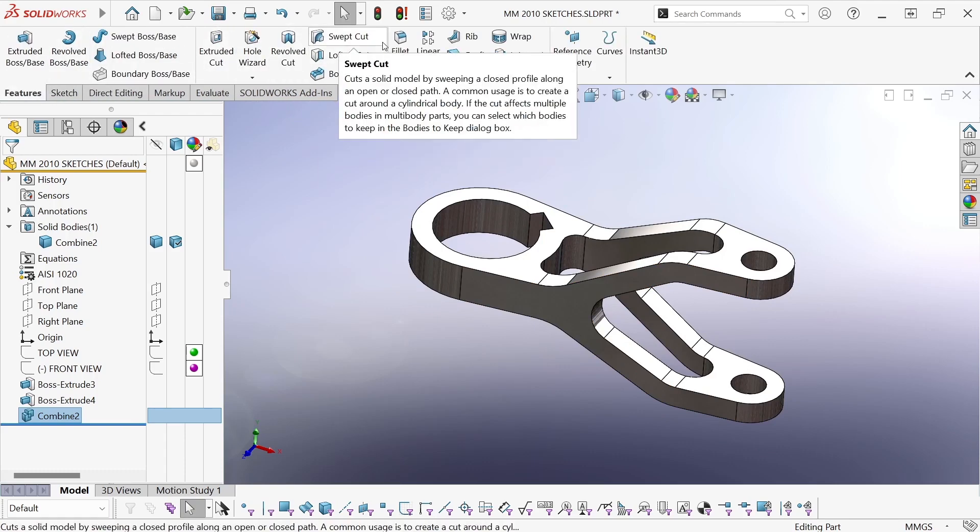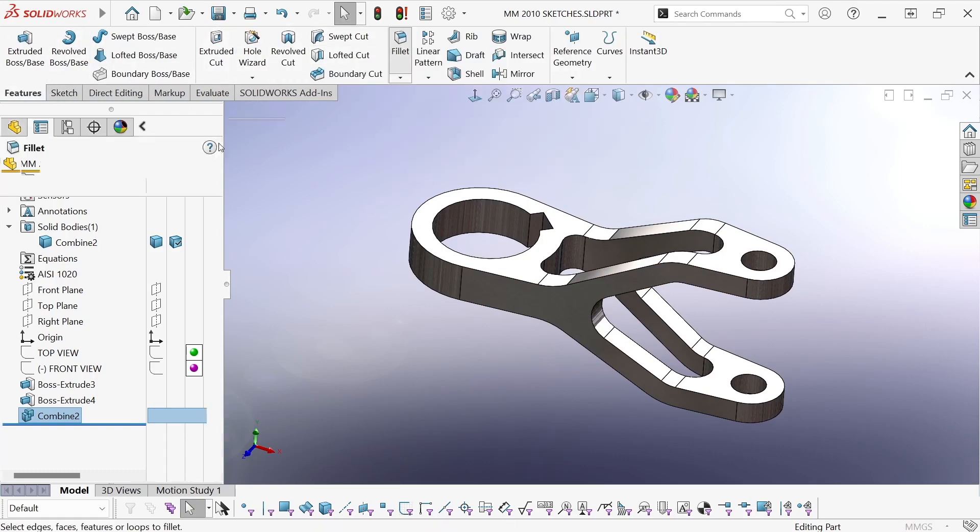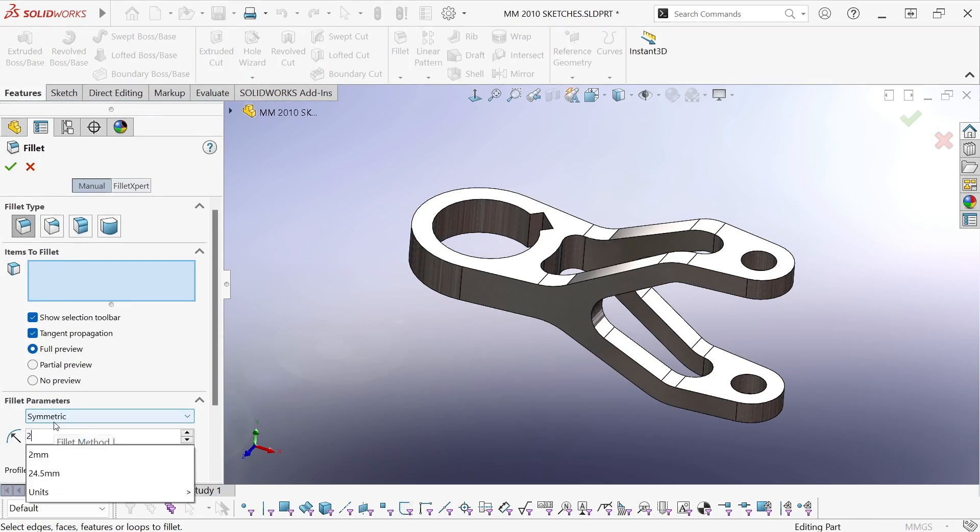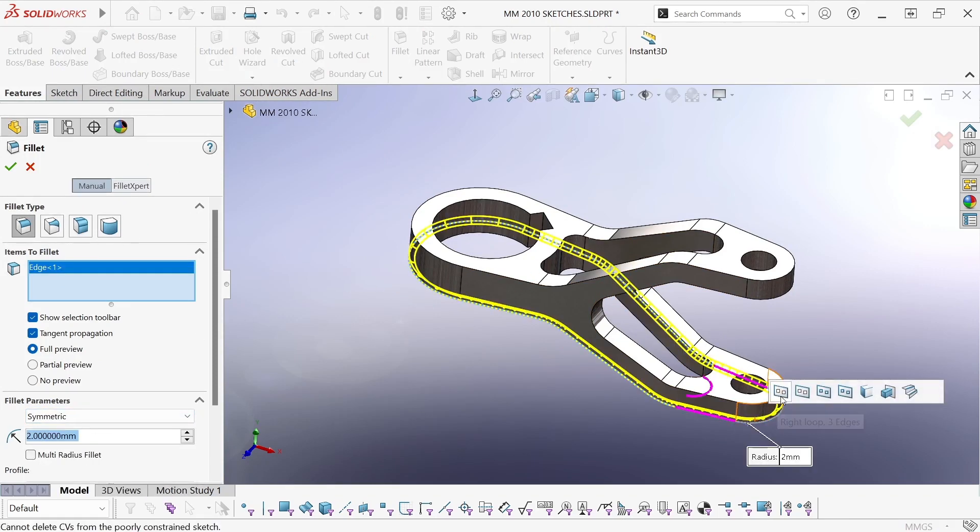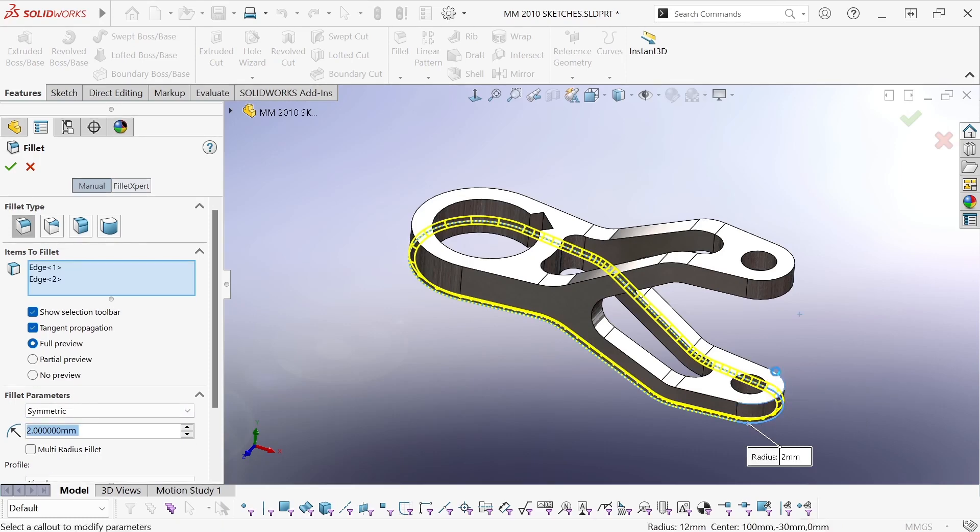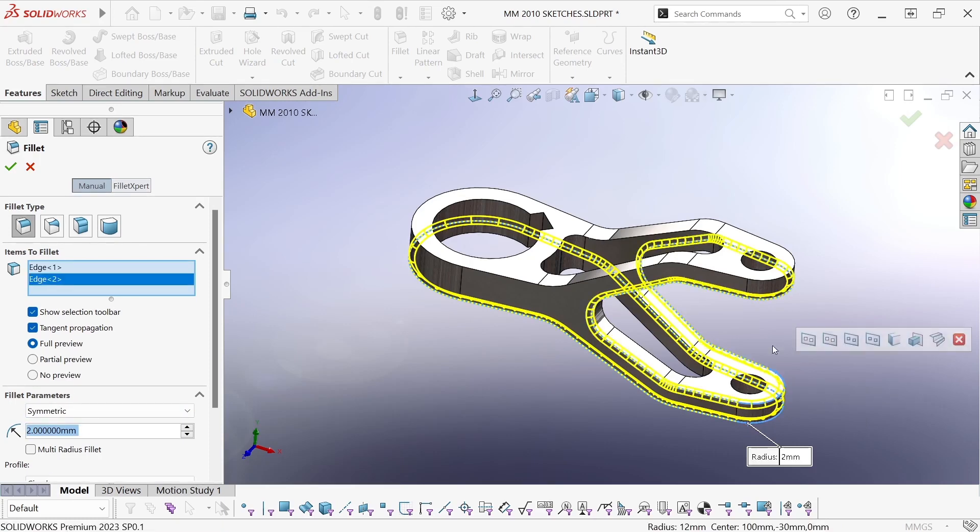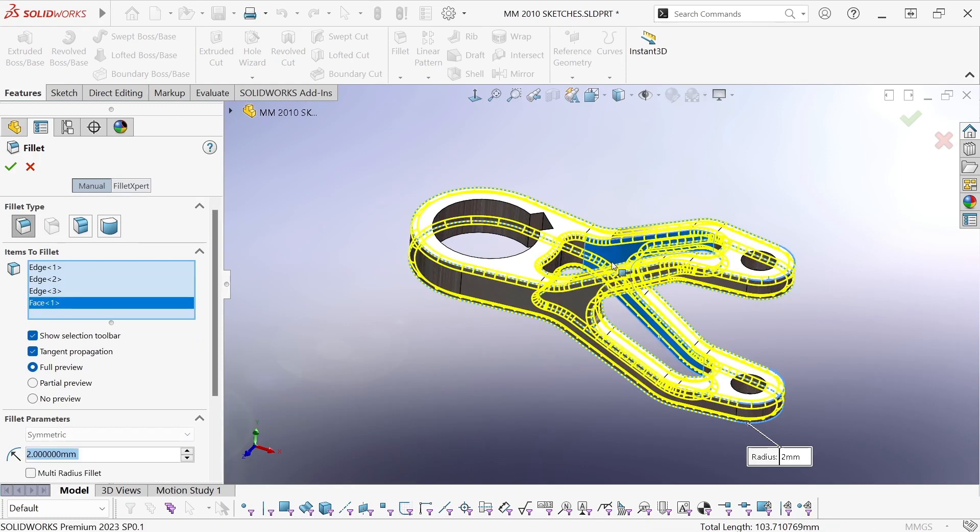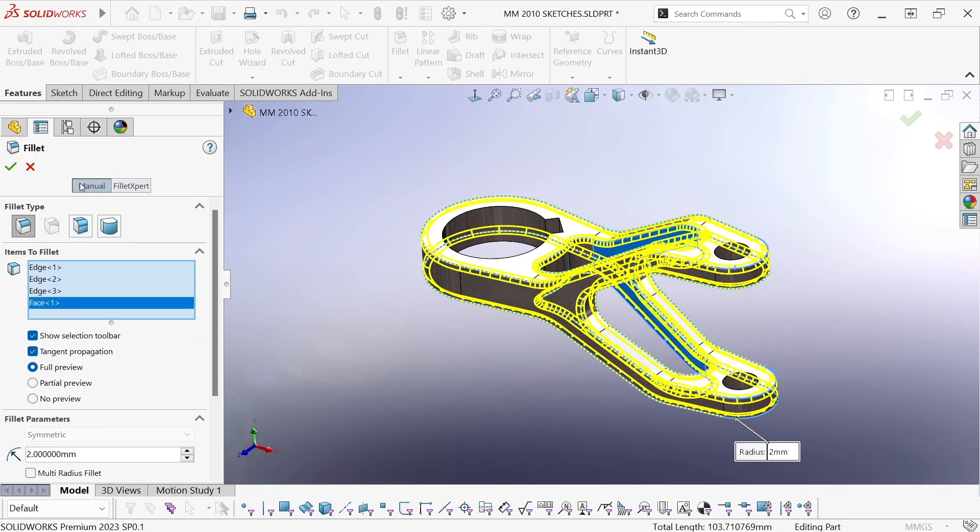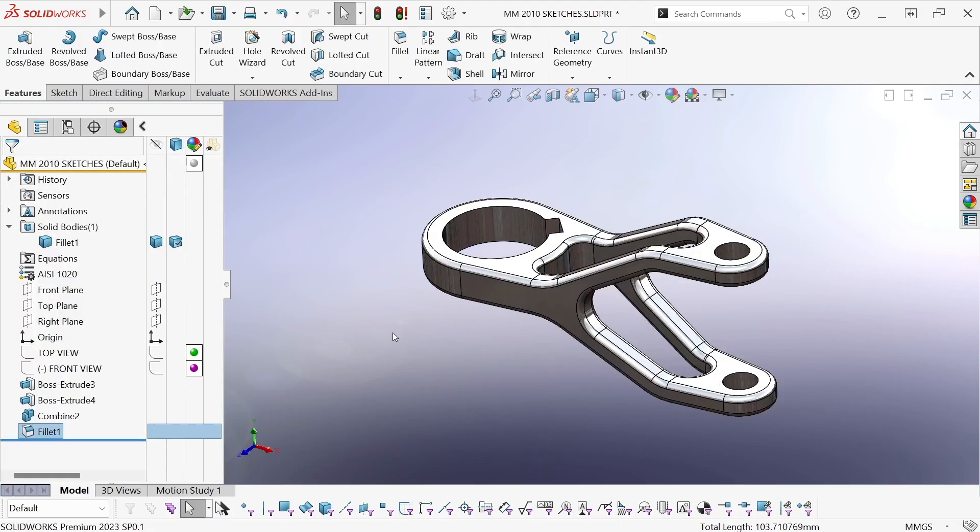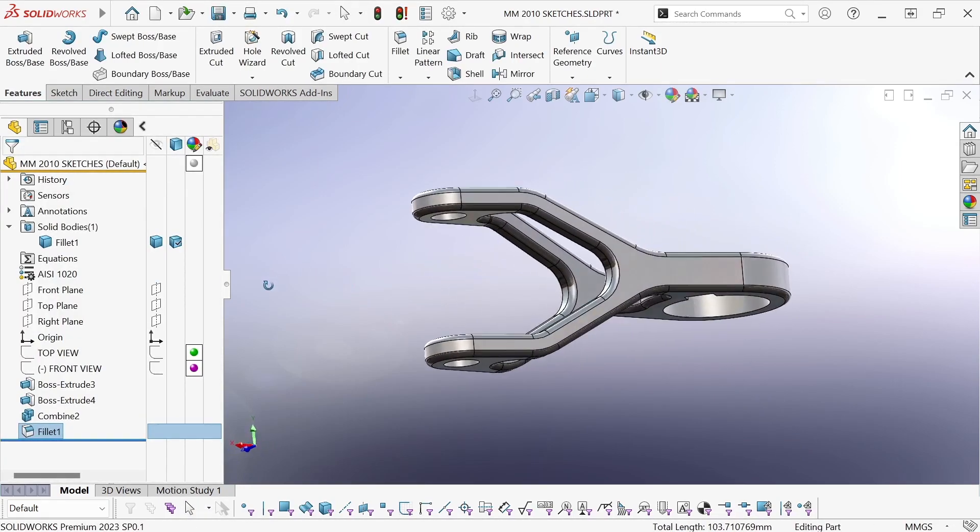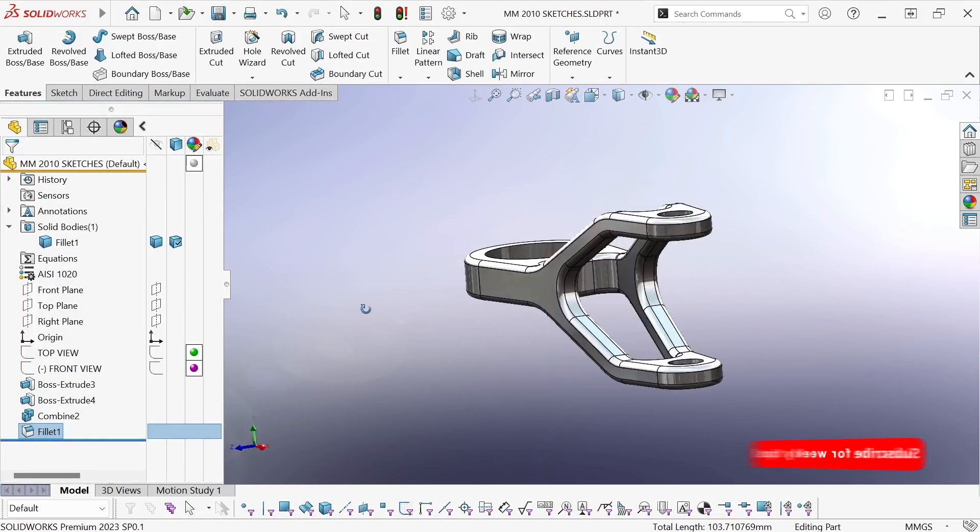And now all I have to do is add a fillet. And with tangent propagation on, that's going to be really easy. Just pick a few edges, and the model is done.